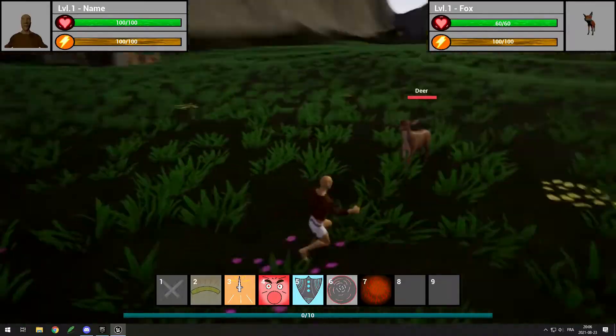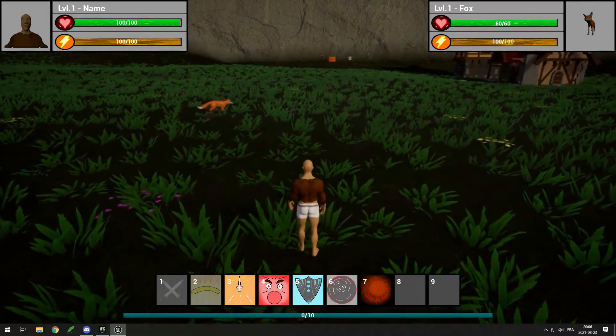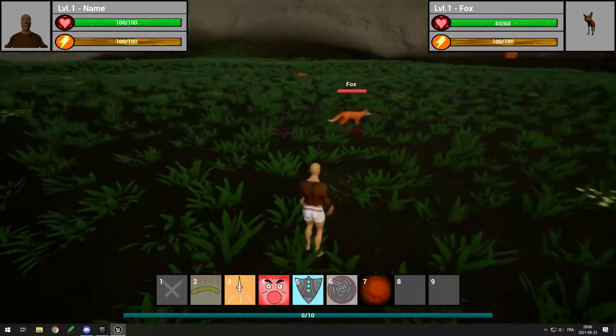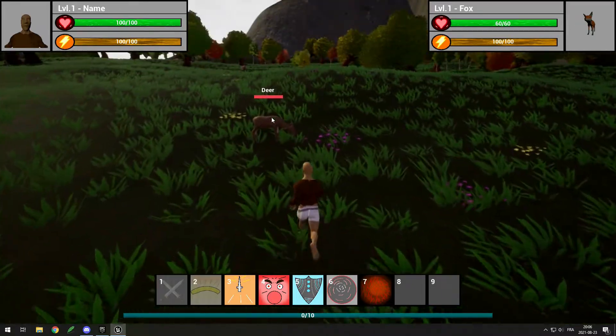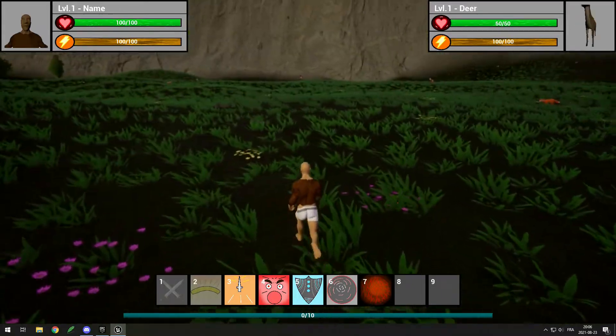Next I made it so random mobs spawn from a list. In this forest I decided to spawn deers, foxes and stags.